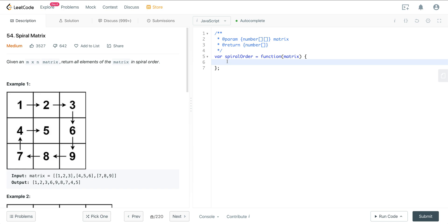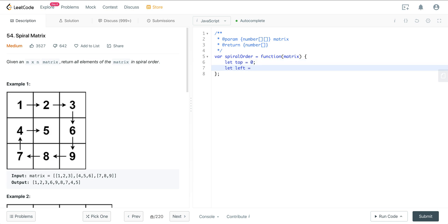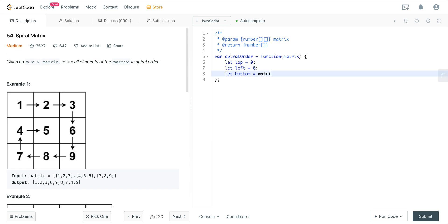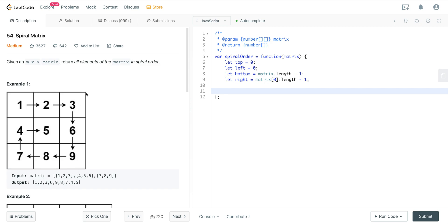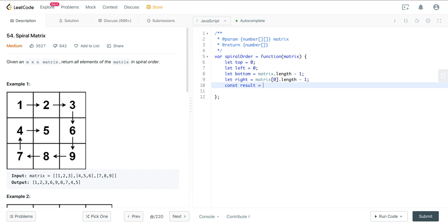This is a question where it's much more effective to go straight into the code. Once you see the code, you can see it's not that bad and it makes a lot more sense. So first, set up your variables: let top equal zero, let left equal zero, let bottom equal matrix.length minus one, and let right equal matrix[0].length minus one. We also want a results array — const result equal an empty array — because that's what we're going to be returning.